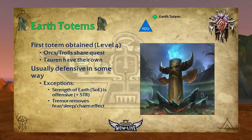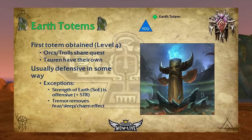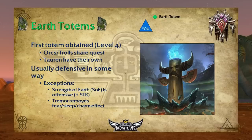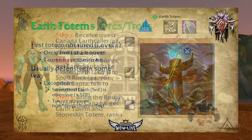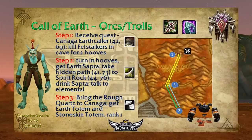Let's get into each element type, starting with earth totems. These drop to your top right when looking forward. This is the first totem you'll obtain, at level four. Orcs and trolls share a quest in the Valley of Trials while Tauren have their own quest in Mulgore. Earth totems are usually defensive in some way, though there are significant exceptions — Strength of Earth Totem is offensive, increasing strength, and Tremor Totem removes fear, sleep, or charm effects.